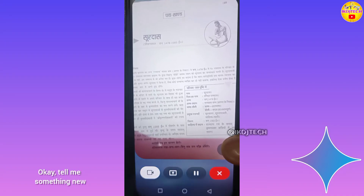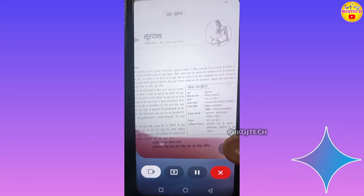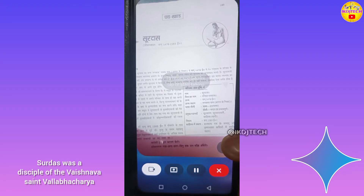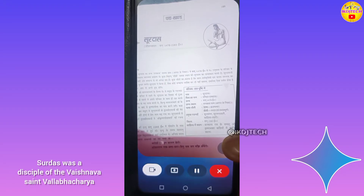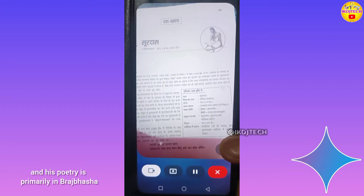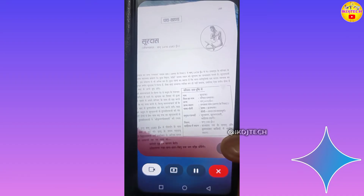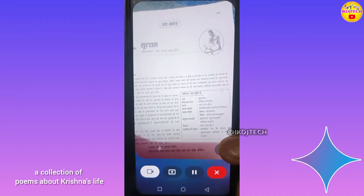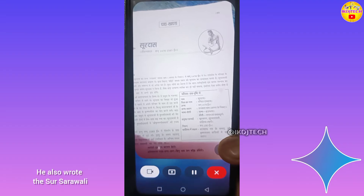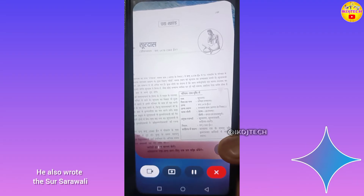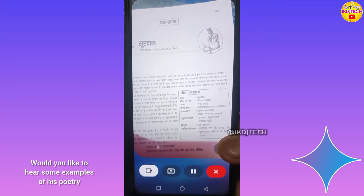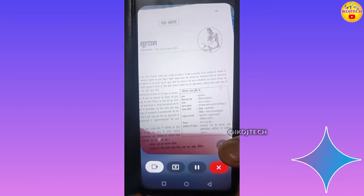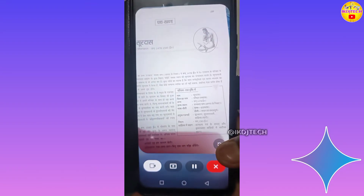Okay, tell me something new. Surdas was a disciple of the Vaishnava saint Vallabhacharya, and his poetry is primarily in Braj Bhasha. His most famous work is the Sur Sagar, a collection of poems about Krishna's life. He also wrote the Sur Saravali and the Sahitya Lahiri. Would you like to hear some examples of his poetry? No thanks.